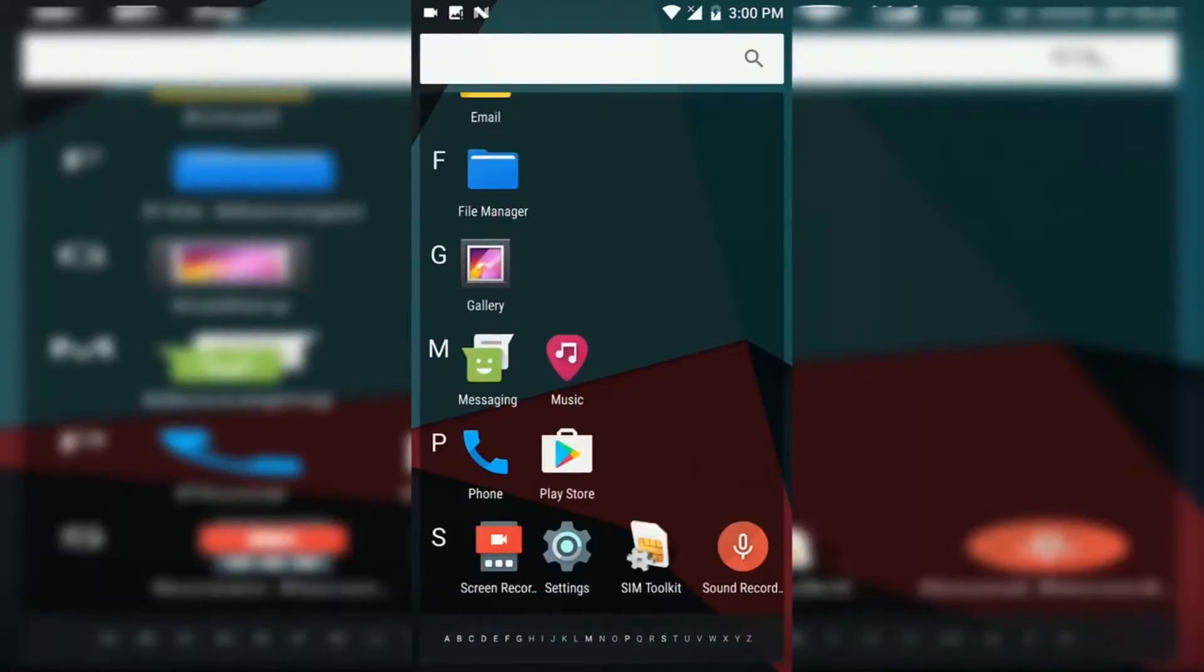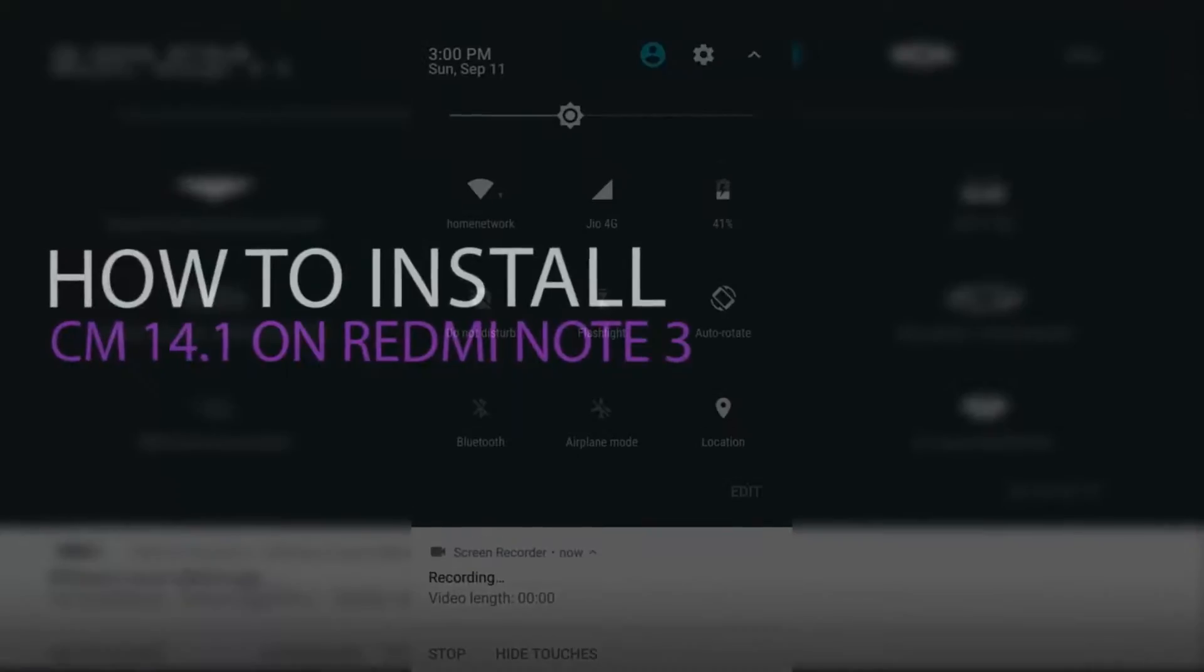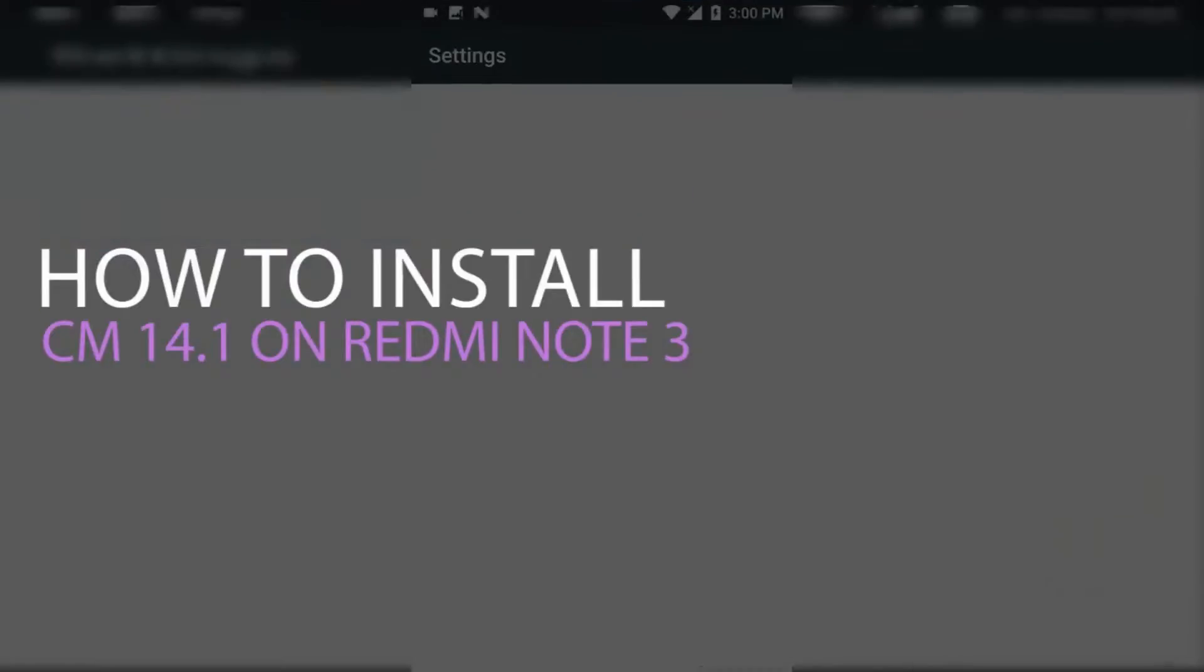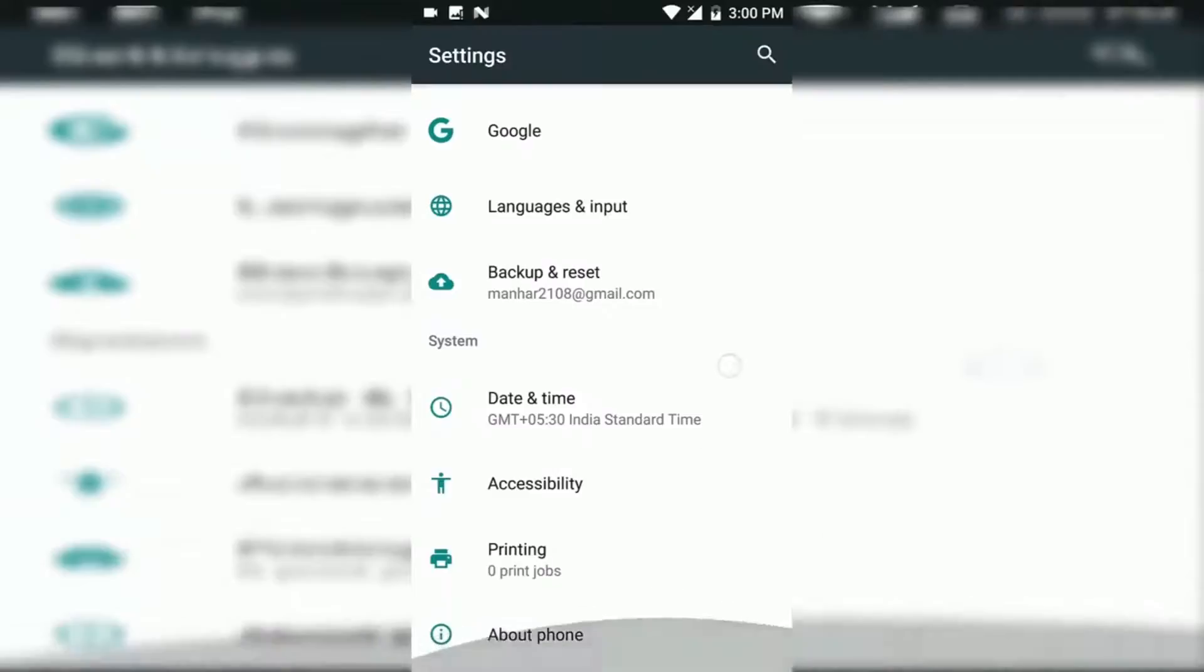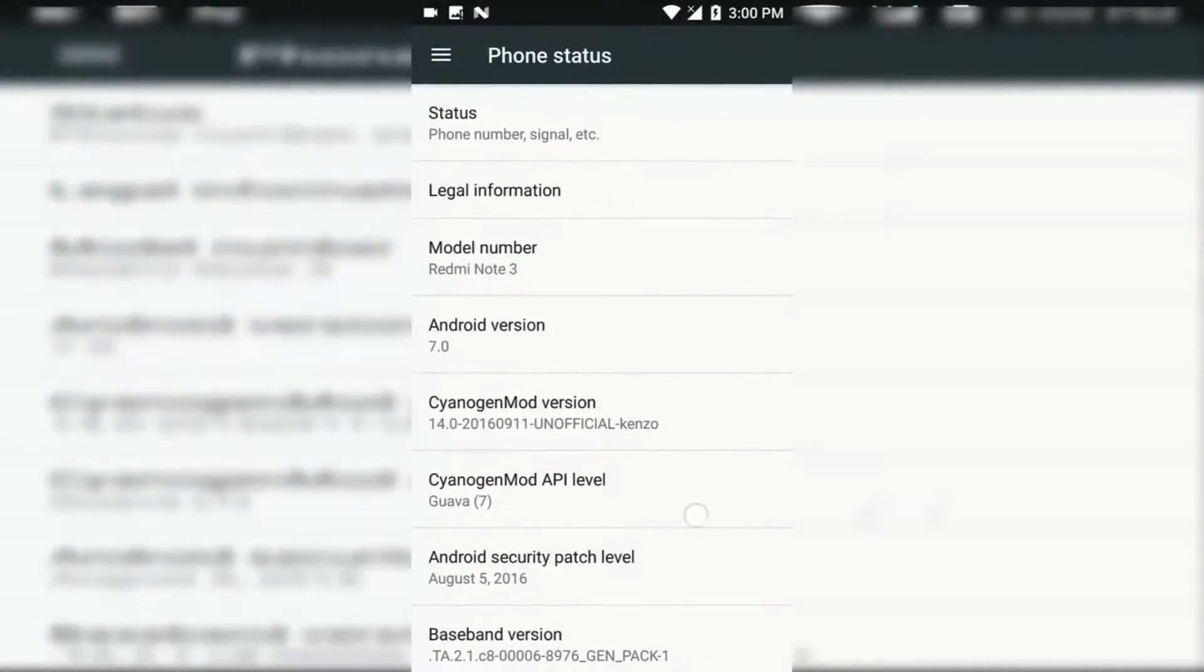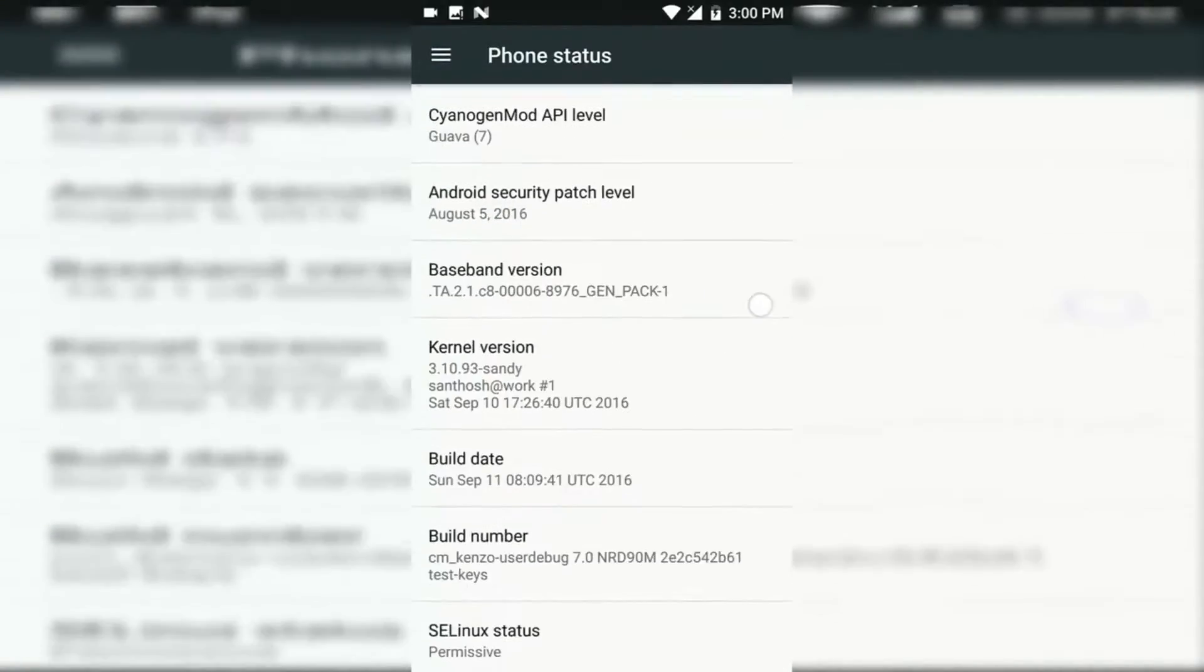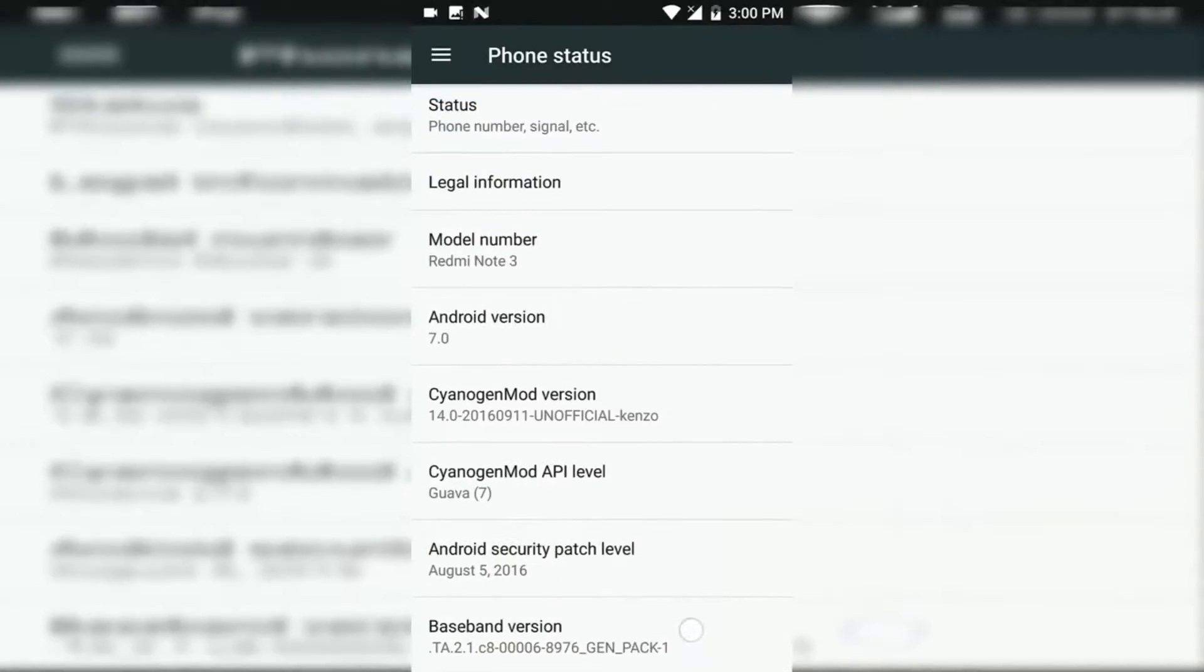Hey what's up guys, this is Aman here and in this video I'm going to show you how you can safely install CM 14.1 on your Redmi Note 3. Make sure that your phone's bootloader has been unlocked and you are on custom recovery like TWRP or CWM. Now let's get started.